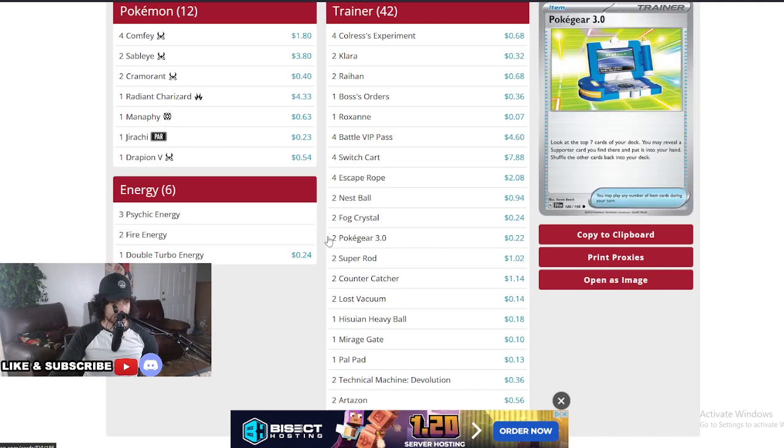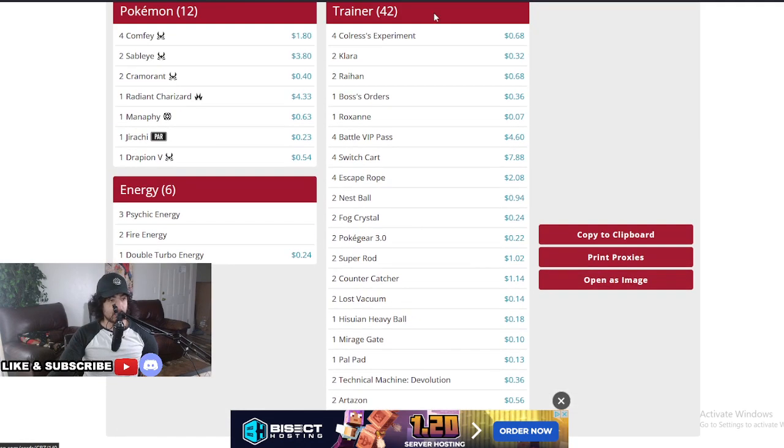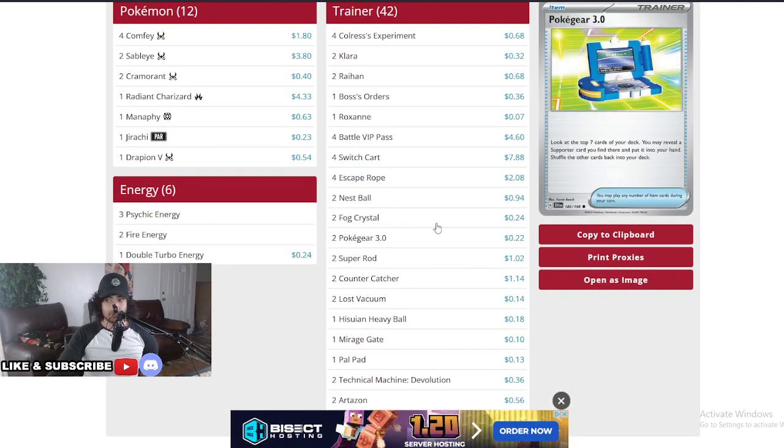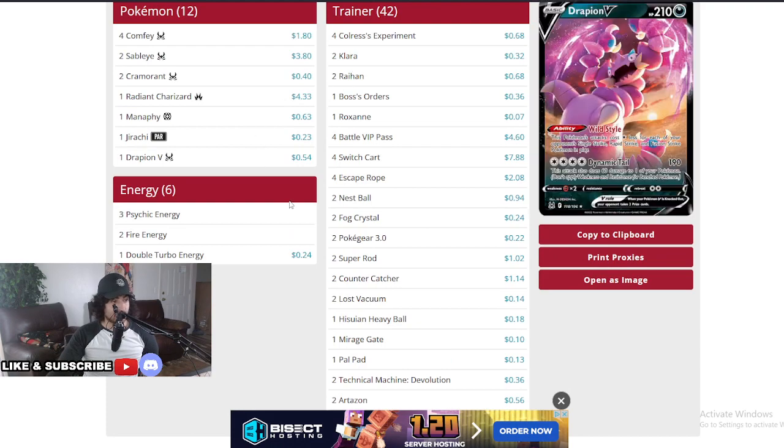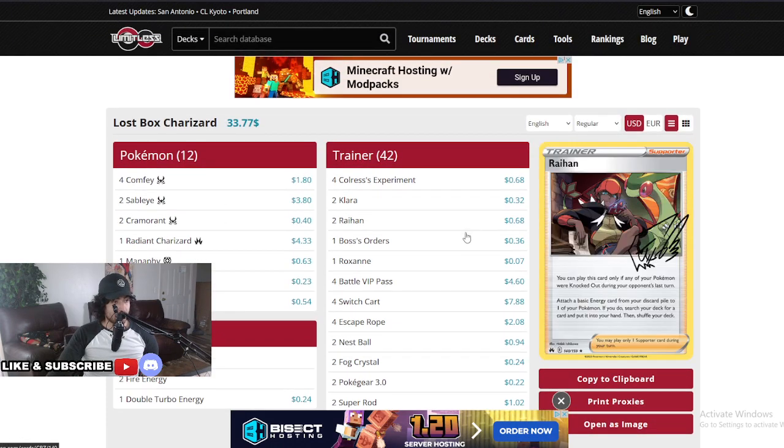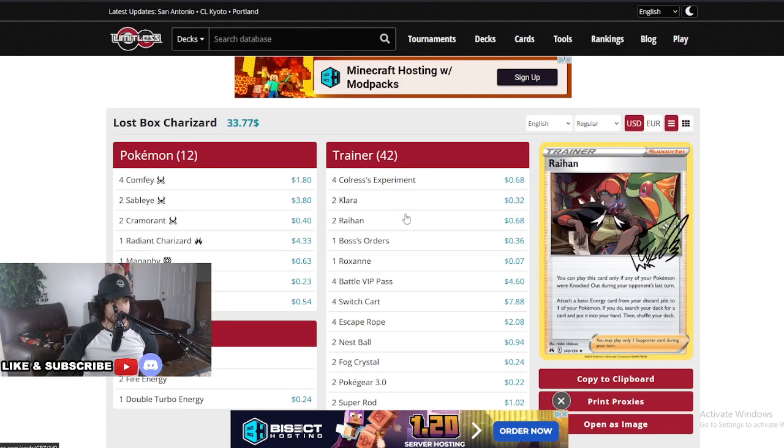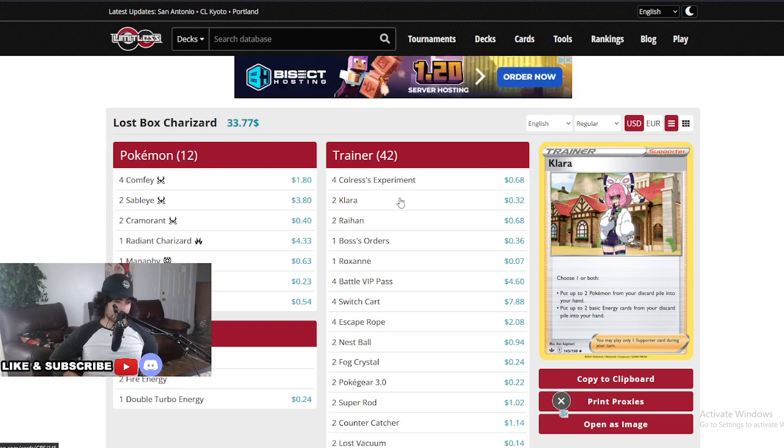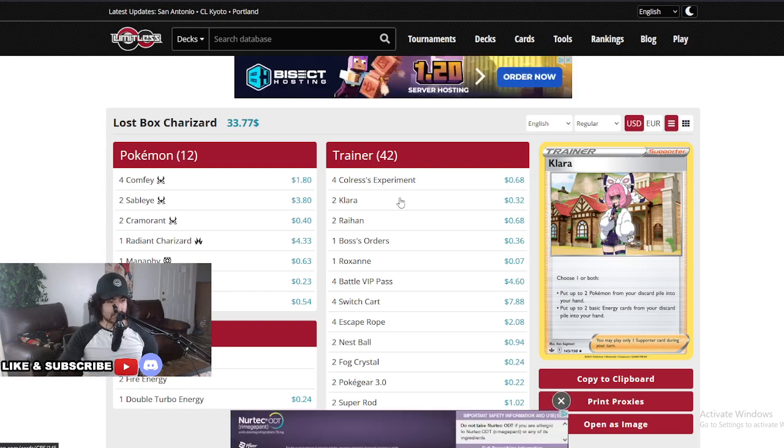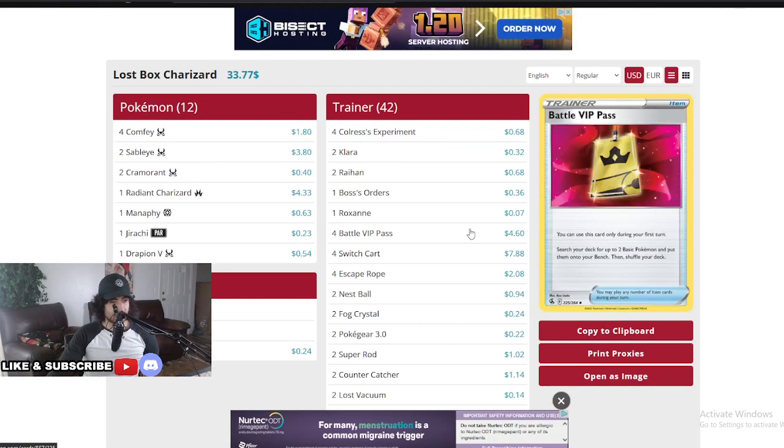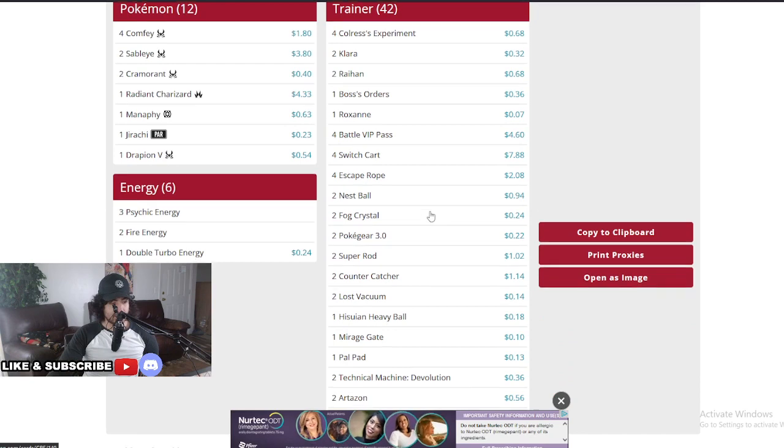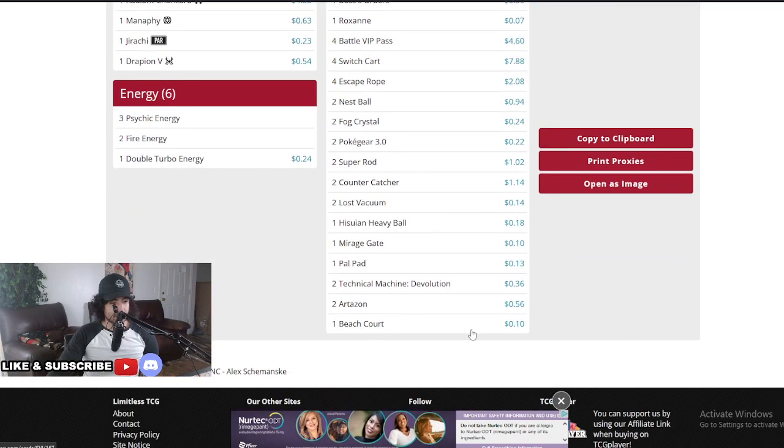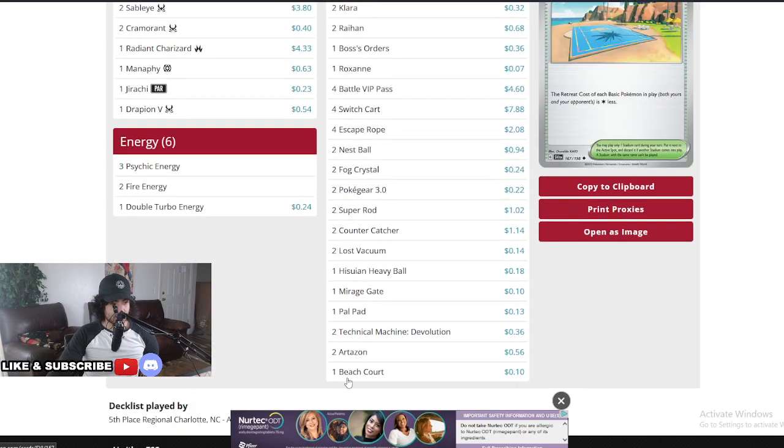As you can see, Sableye and Cramorant don't really need that much energy and still can hit really hard. Your energy is really for the Charizard so you can pump up that damage. Really amazing to see. I really recommend you guys watch that final game that he got here. I think it was top eight day two, you can find the games that this deck performed and really amazing. Let's talk about its Supporters here.